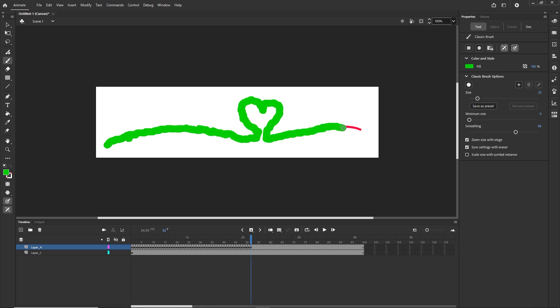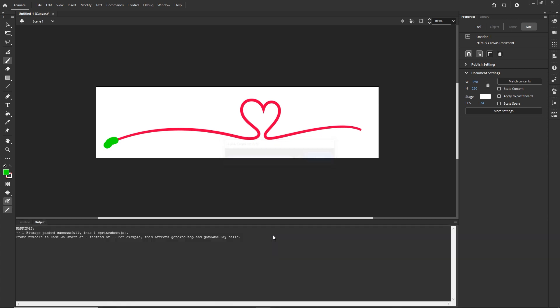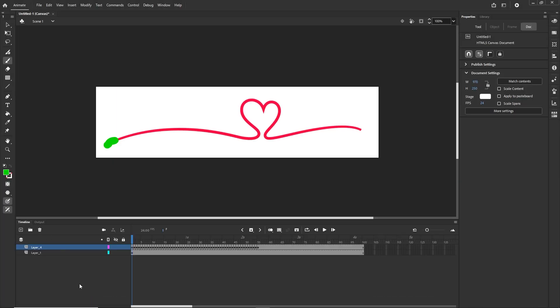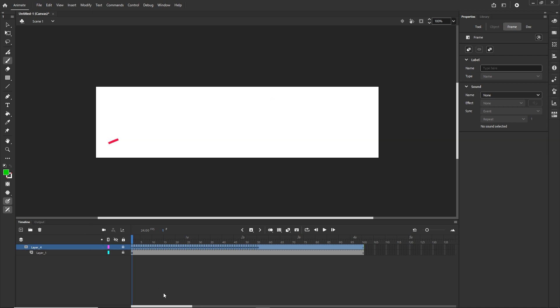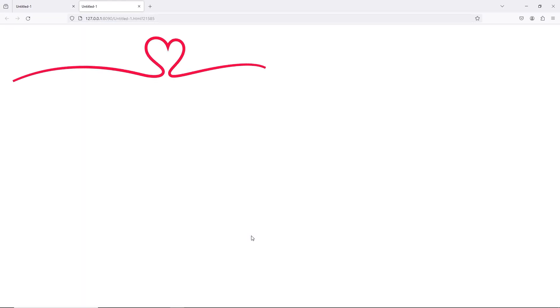I am almost done — only a few more keyframes. Now we are going to have something like this. I will hit Ctrl+Enter to see this in the browser. Right now it is not very good. So what we need to do is right click on this layer and click Mask. Right now it is going to do the magic and we are going to have the self-drawing effect. I will hit Ctrl+Enter and that is what we are going to have.